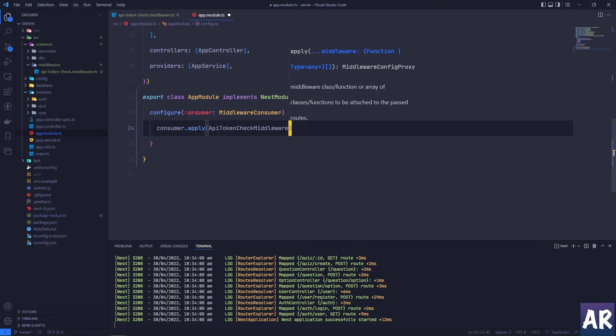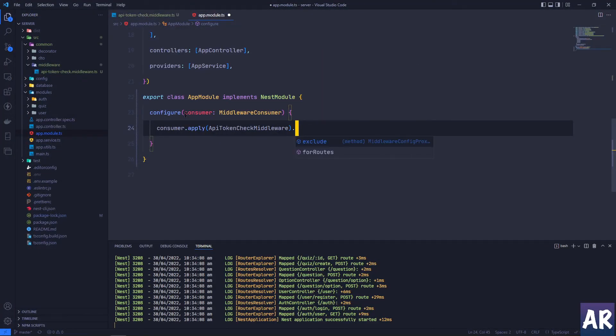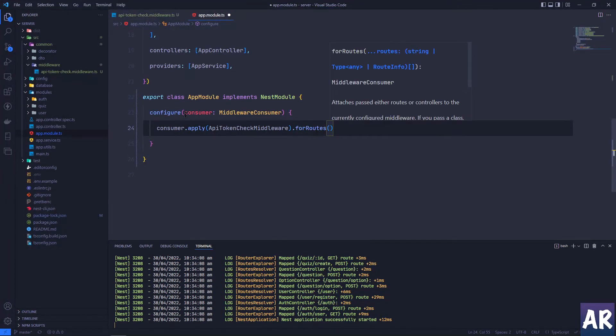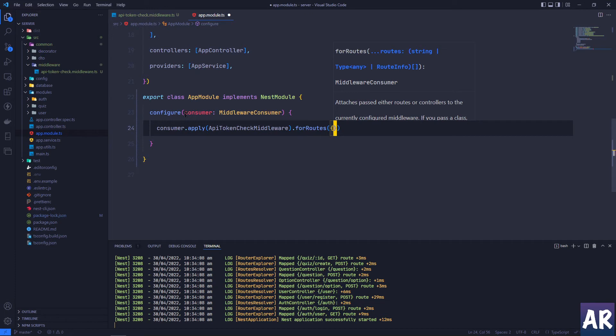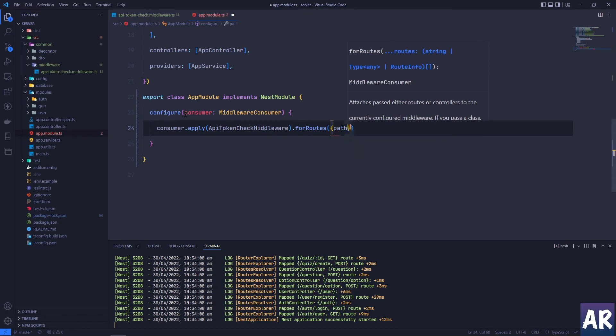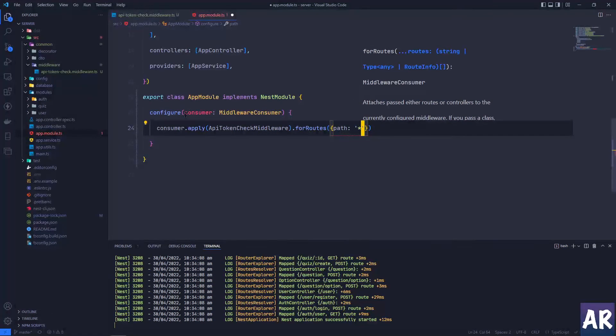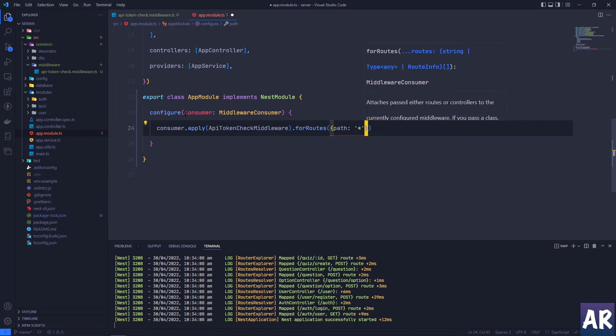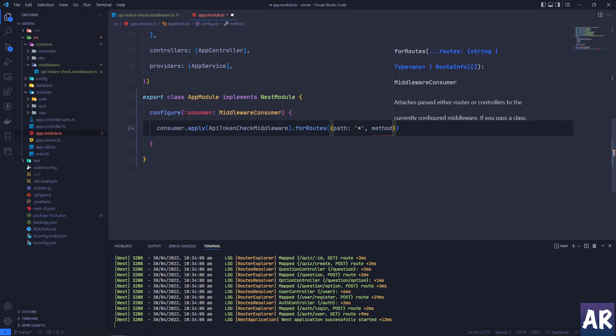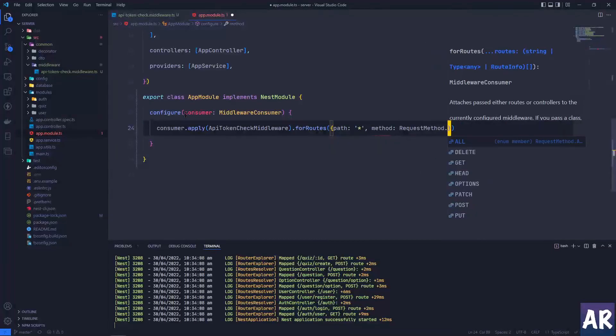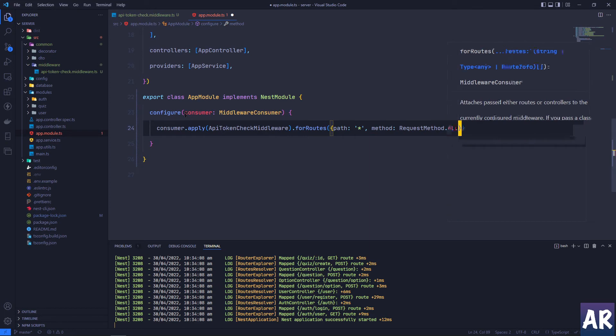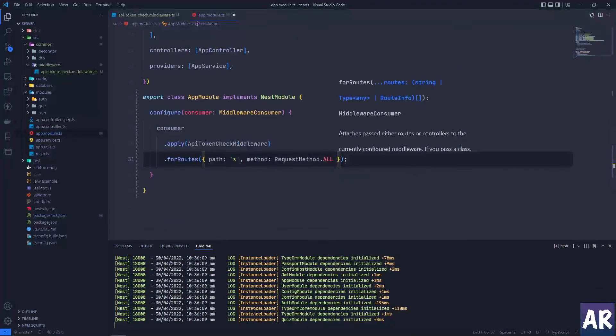But then it also needs to say for which routes. For now let's just say we're going to do that for a path which is star. But then apart from path, it would also require the method, and we can say all or we can even say post. Let's just go with all right now. The app is running and so far so good.